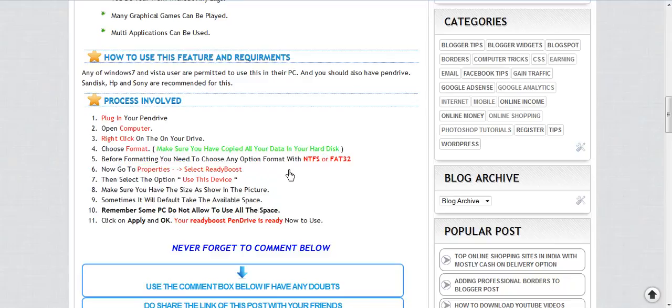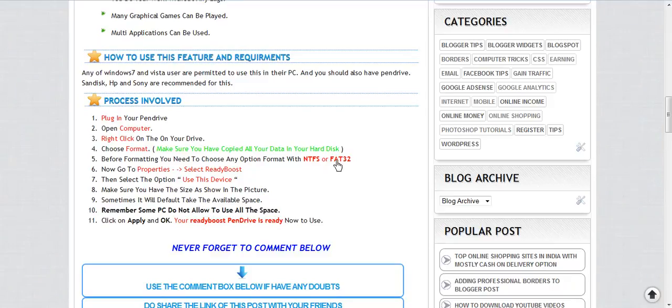Before formatting, you need to select an option with NTFS or FAT32. Make sure while formatting you format using NTFS or FAT32.